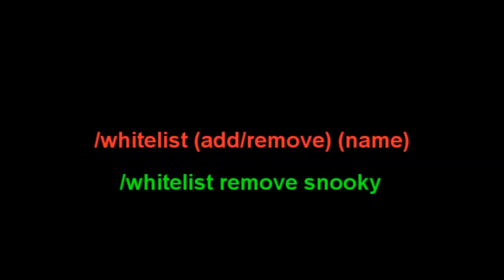Slash whitelist on or off enables or disables the whitelist. Slash whitelist add or remove and then the name adds or removes a person from whitelist. Slash whitelist list gives you a list of all the people on the whitelist at the moment. And slash whitelist reload reloads the text document named whitelist. That's for the admin.